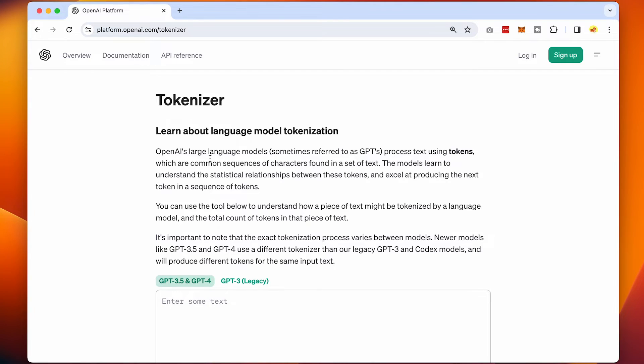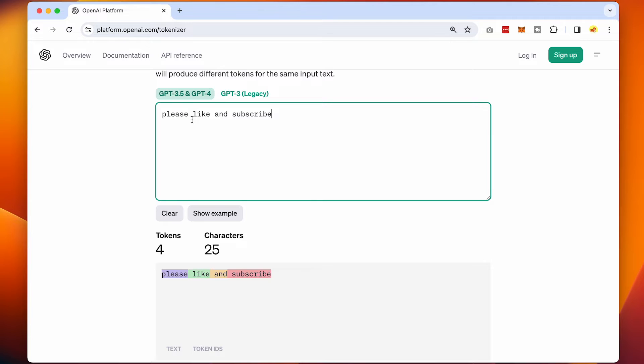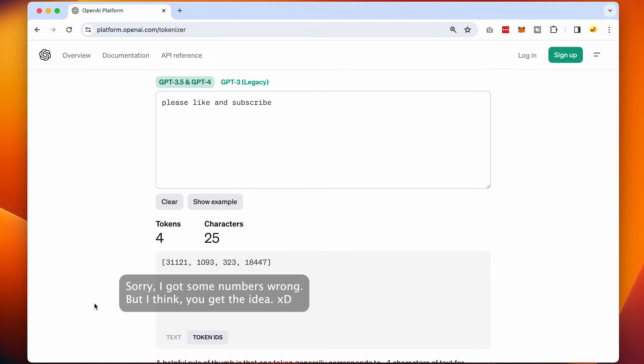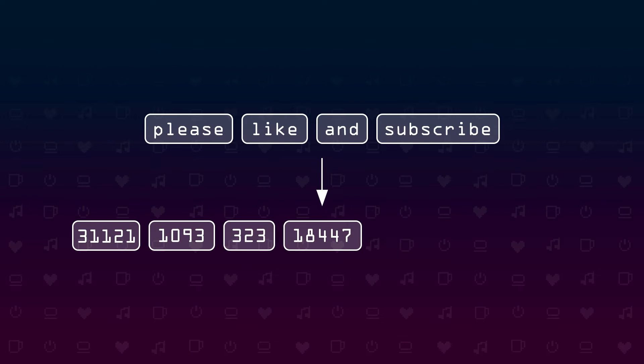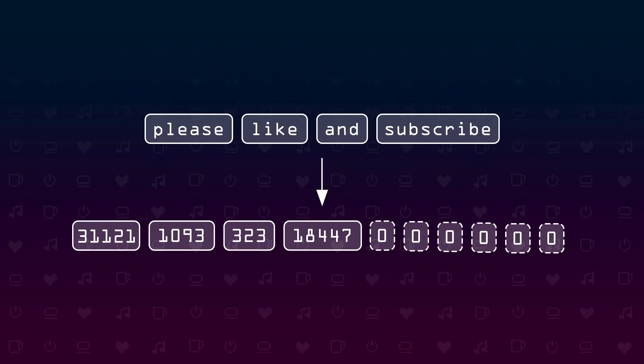For example, OpenAI uses a method called tiktoken, which you can try online. The input 'please like and subscribe' is turned into the numbers 5618, 1093, 3023, 18447. Each transformer model has a so-called context size — the maximum number of tokens we can hand over to the model. If the input is shorter, a special padding token is added to the end. The biggest GPT-4 model has a context size of roughly 128,000 tokens. Our example model gets an input size of 10, so we add padding tokens — I choose 0 as the padding token, but technically it could be any other number.